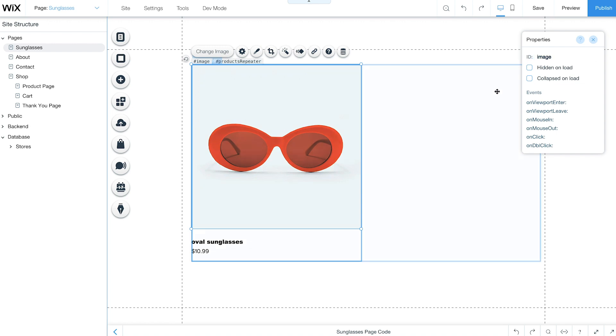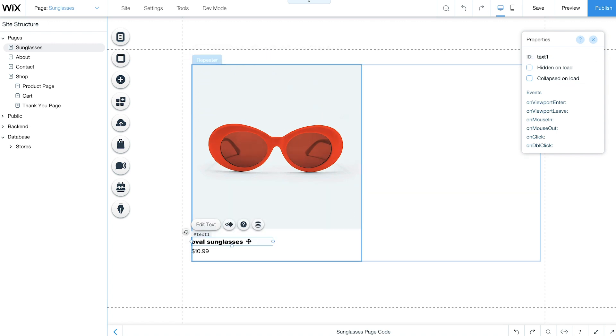Next, select the text for your product name. From the Properties panel, change its ID to Product Name.